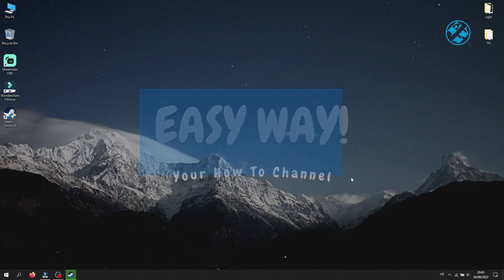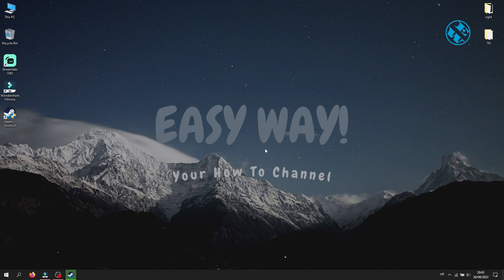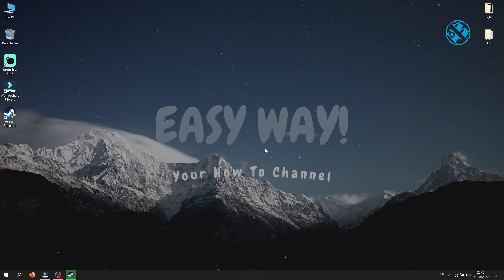Hi and welcome to the Easy Way channel. So you want to start your game over Steam in full screen or in windowed mode, but you don't know how to do it before you even launch the game. In this video I will show you an easy way how to run every game you launch over Steam in windowed or full screen mode.